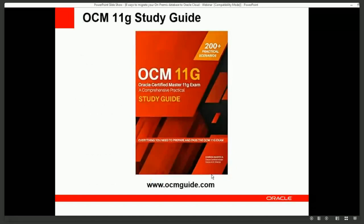If you have Oracle certifications — if you are OCA, it's time to upgrade to OCP. And if you are OCP, the next step is to become an OCM. I would like to encourage you to start your preparation right away for the Oracle Certified Master exam. You can visit ocmguide.com to download a free PDF with sample chapters and subscribe for weekly exam-related updates.